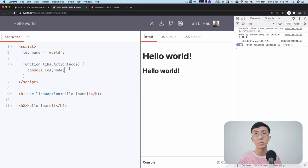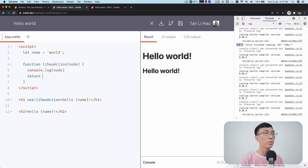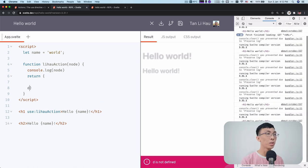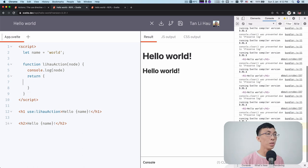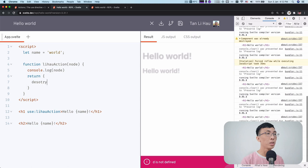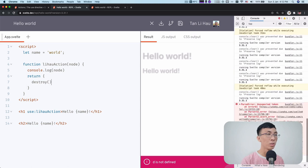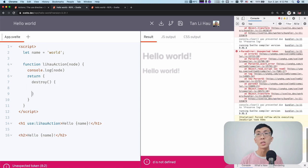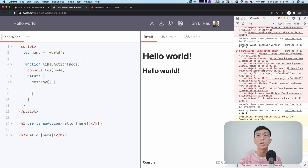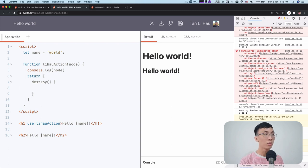And to know when it's removed, you can return an object in action. And within an object, it's expecting to have a method called destroy. So this is optional. You can return this or not. As you can see earlier, we didn't return anything, it still works.